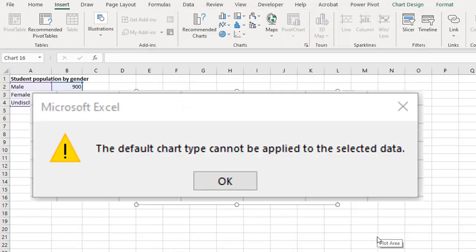However, you need to set a new default chart. Otherwise, you get this error message each time you try to use the shortcut keys to create a chart.